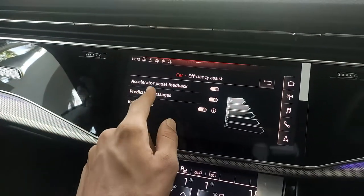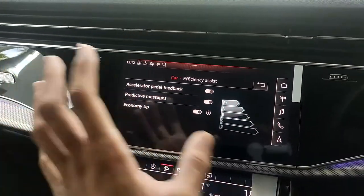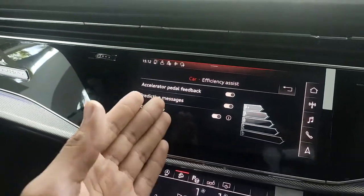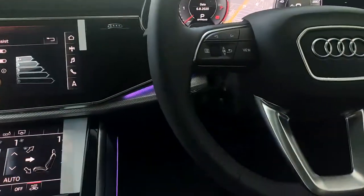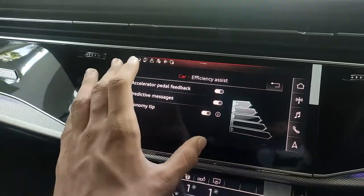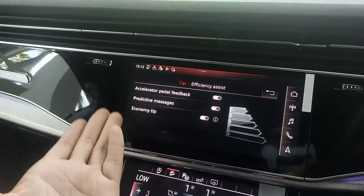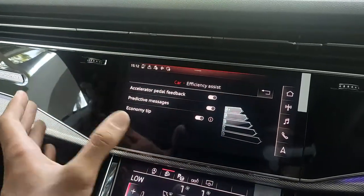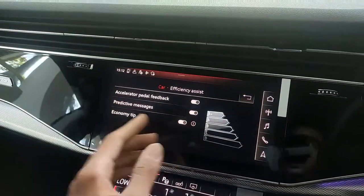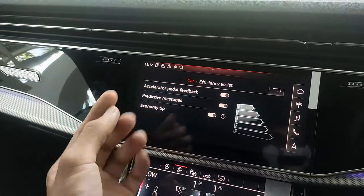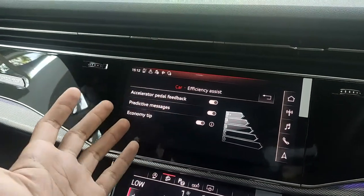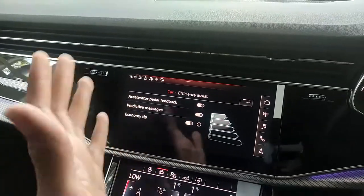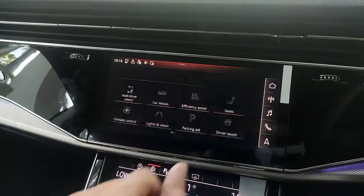Going back, we have efficiency assist, which includes accelerated pedal feedback. This feature gives you notifications and tips based on how you press the accelerator — for example, suggesting you drive at 60 km/h to get the best fuel economy from your car.